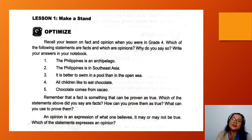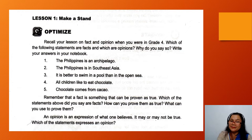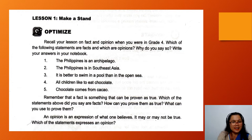Let's read sentence number 1: The Philippines is an archipelago. This sentence is an example of a fact. Very good, because we can prove it through maps and globes. Number 2: The Philippines is in Southeast Asia. Still a fact — we can prove it by reading maps, globes, and other books.